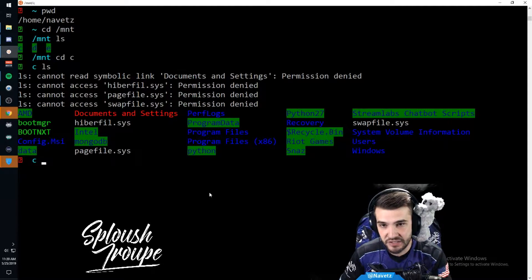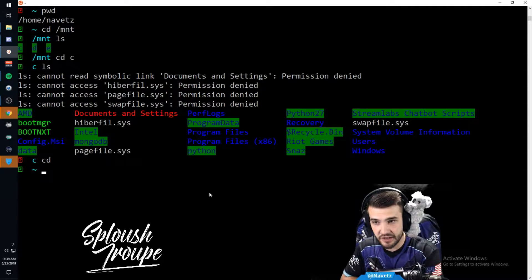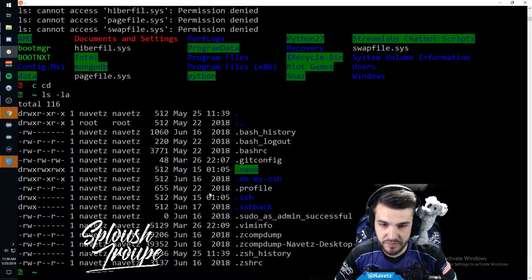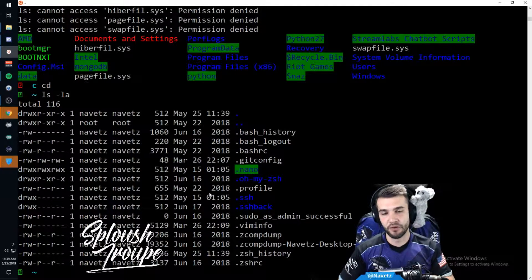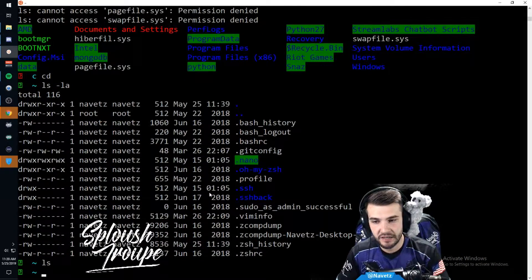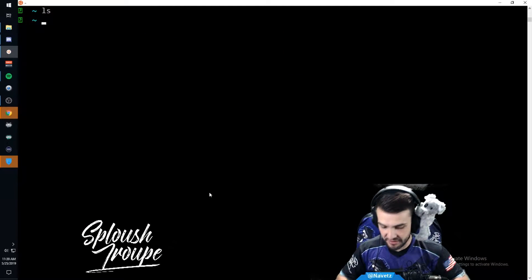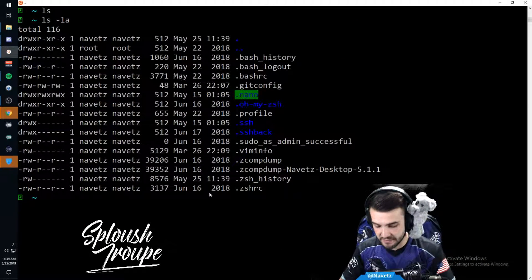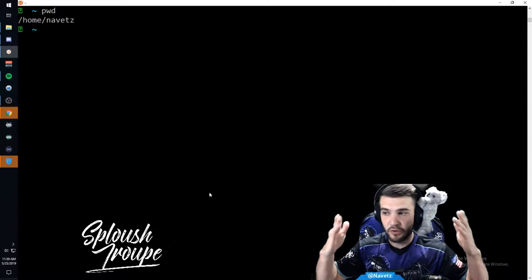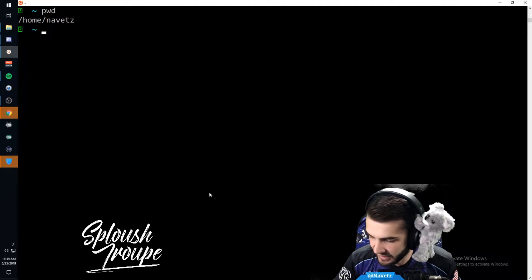If I ever want to get back to where I was, I just type 'cd' and hit enter - it brings me back to my home directory. Running 'ls -la' will list all of the hidden files. And remember, 'pwd' will show you what your home directory is.